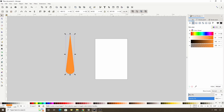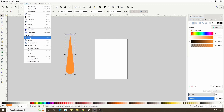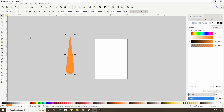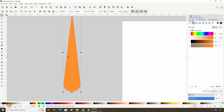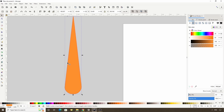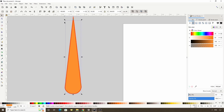Then let's go to Path > Inset. If we zoom in by holding Ctrl and scrolling up the mouse wheel, we can see that this insets the path by the same amount at all points. The shortcut for inset is Ctrl plus the 9 key at the top of the keyboard. Let's keep doing it until the path is the size we want.